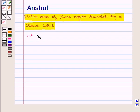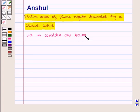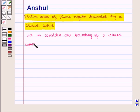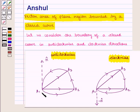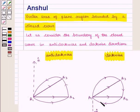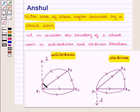Let us consider the boundary of a closed curve in anti-clockwise and clockwise directions. The direction of the curve A1, A2, A3 is anti-clockwise with respect to A1. And the direction of A1, A3, A2 is clockwise with respect to the point A1.